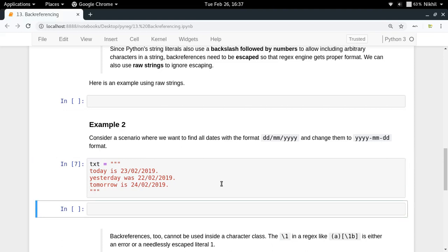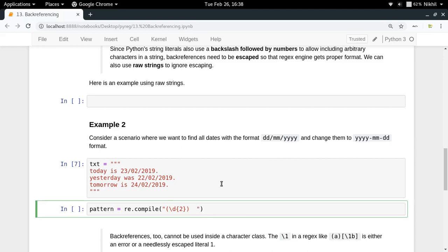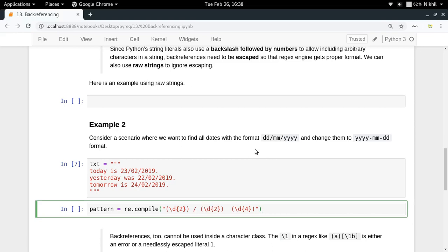The first thing that I can do is specify my pattern: re.compile. The pattern here is there is slash d two times and let me put that in a group first of all. Similarly I have slash d 2 again and then somewhere I have slash d 4.